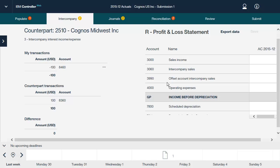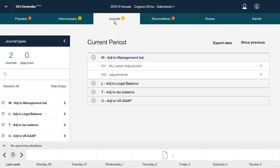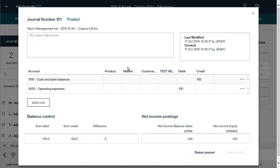Now let's look at using journals to correct and adapt your reported data. Journal types are defined in the IBM Cognos Controller Rich Client. They can be set to Read or Write mode depending on the user rights settings. Here we can see the journals for the current period and an existing journal. From this window, you can view and update the debit and credit amounts for each account, and you can also add and delete accounts. Click the Post Journal button to save your changes and post the journal. You can also delete the journal from this window.